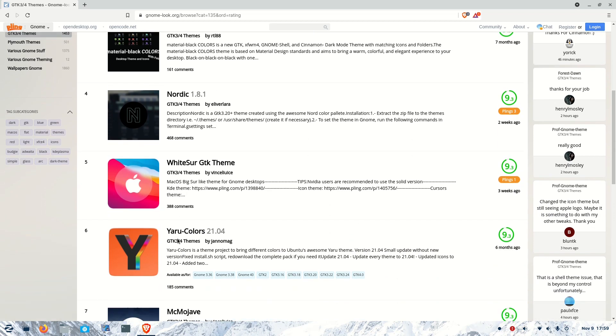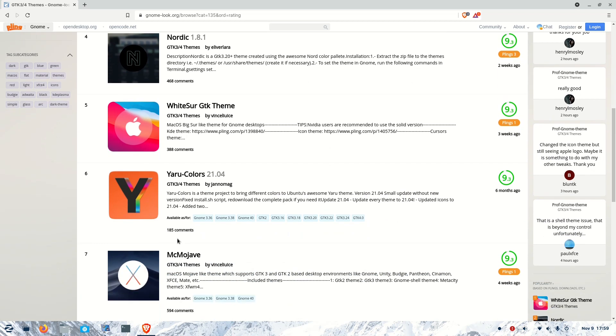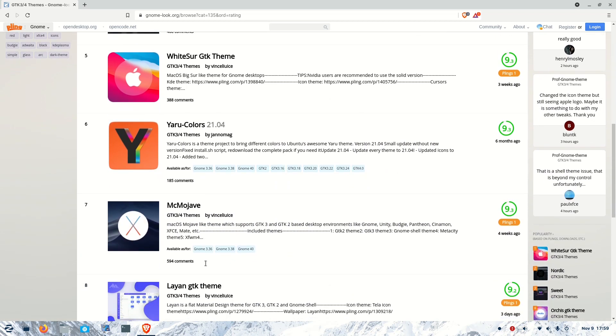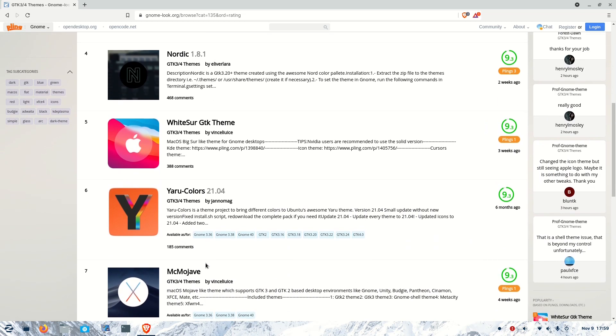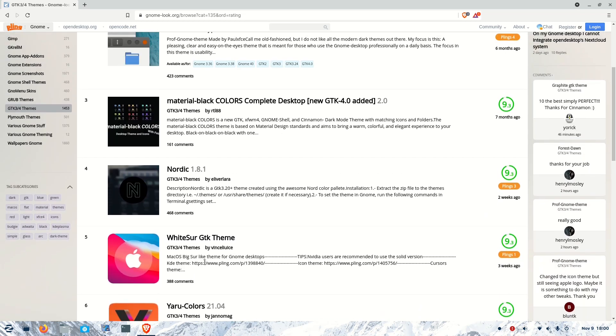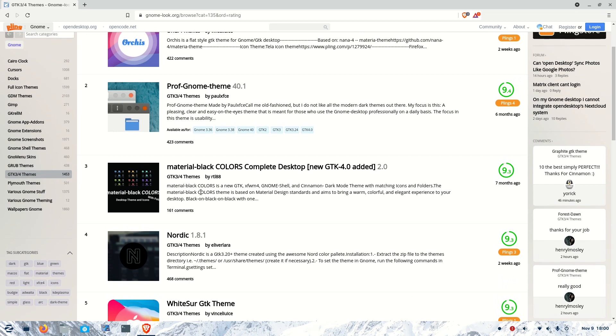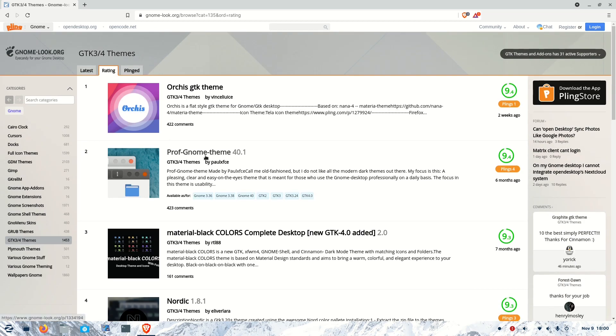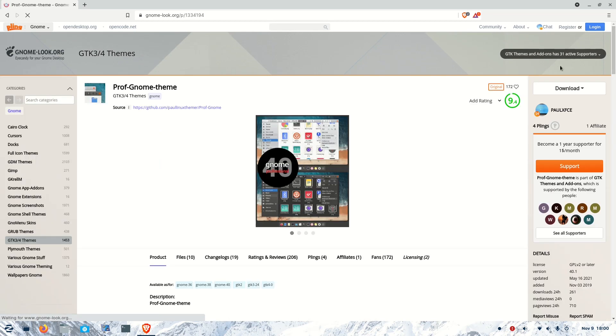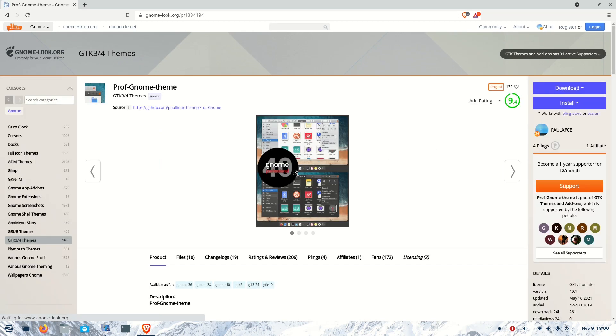We have to select one theme. You can see there's a Mac theme here, but we are going to select the Prof GNOME theme. We will go to the Prof GNOME theme section and download it.